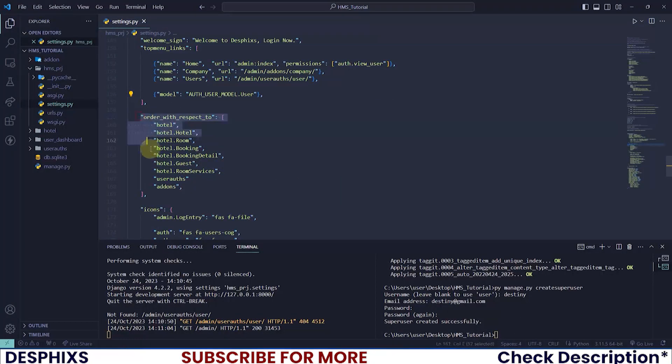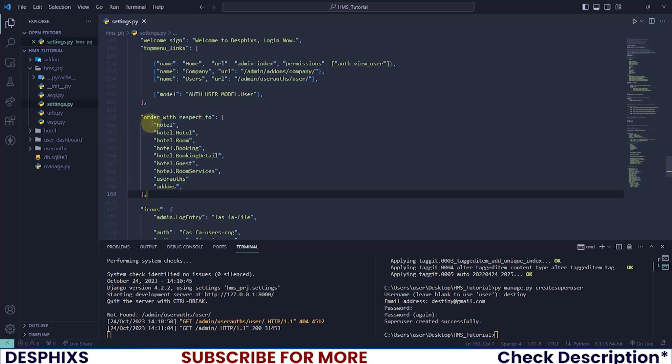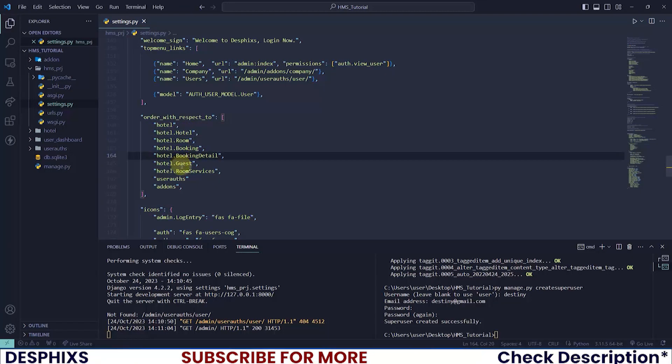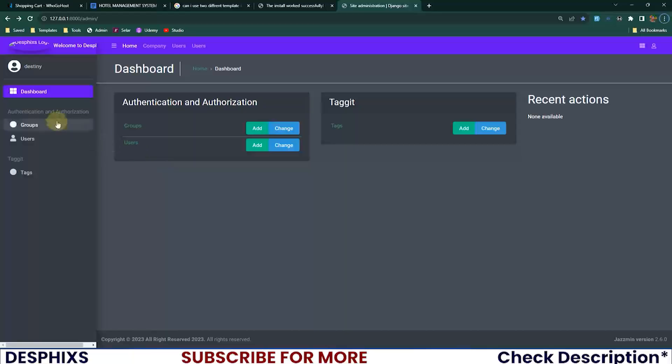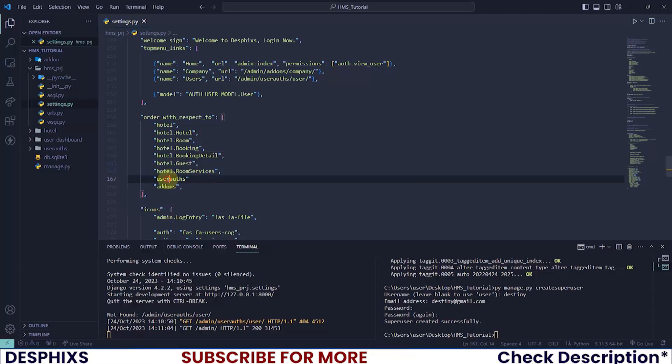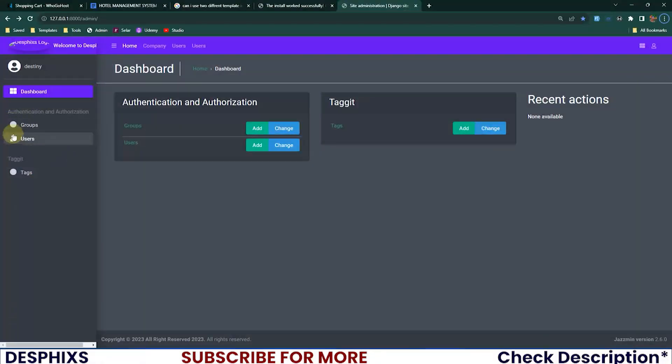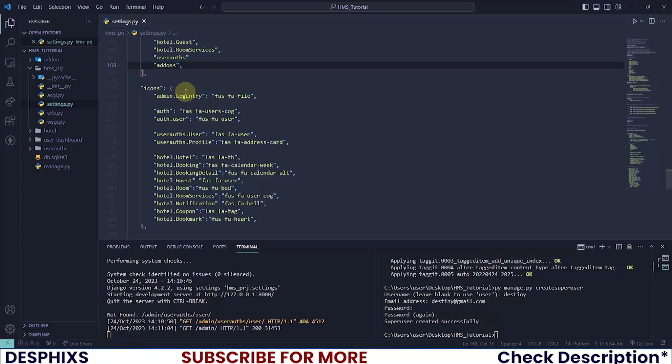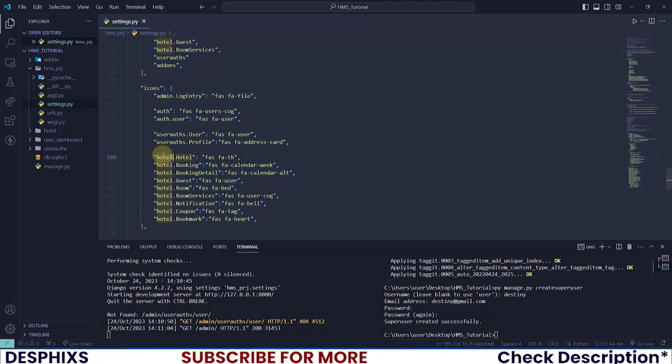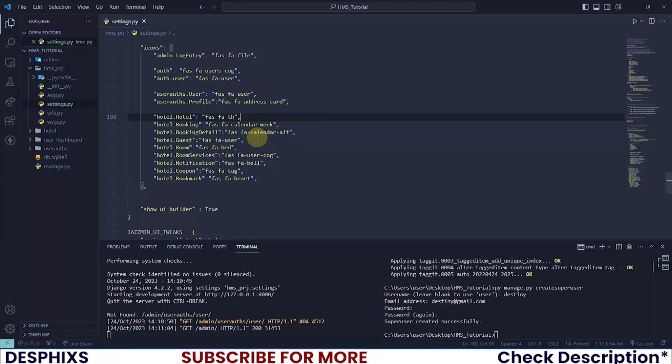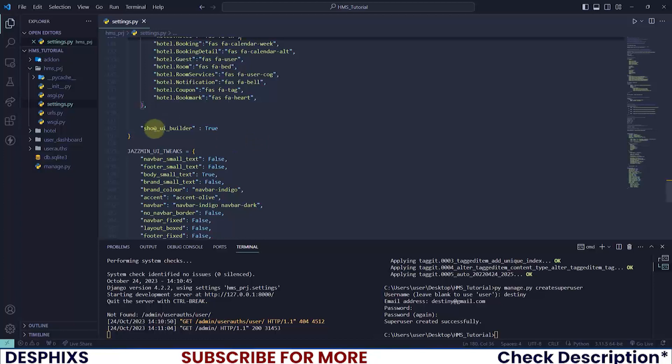Let's get back one step. Order with respect to - we order the models with respect to the first one being hotel. Then in the hotel model it will show hotel, room, booking, detail, guests, then the next model will be user auth and add-ons. You also can add icons - see these icons over here? That's how we add icons using Jazzmin. Call the name of the app, the model, and give whatever Font Awesome icon you want. Jazzmin Font Awesome version 5 is only what works, so take care of that.